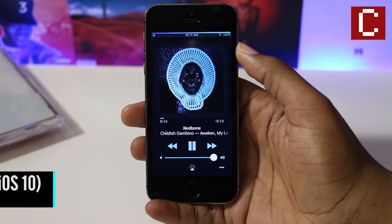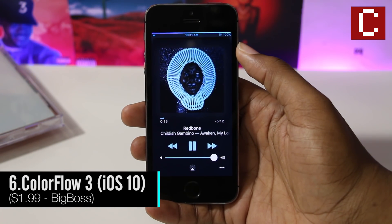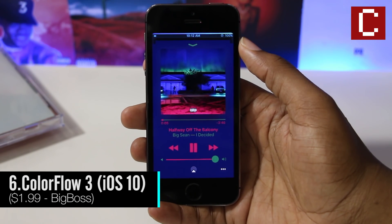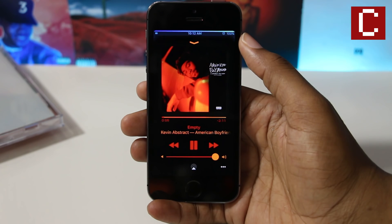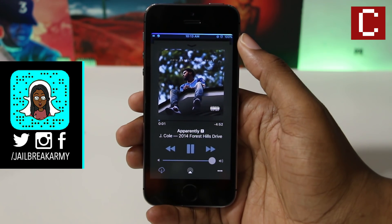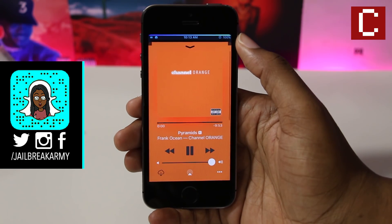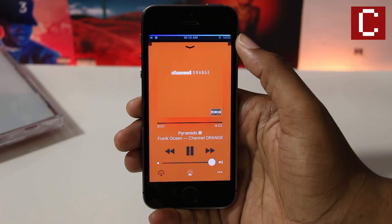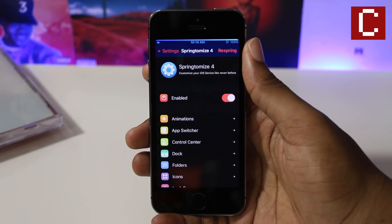Color Flow 3 is a tweak that changes the color of the stock music UI to match the color of the artwork of the current playing song. This customization also extends to the Spotify app and the lock screen.